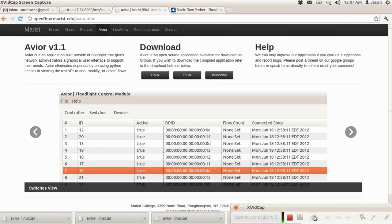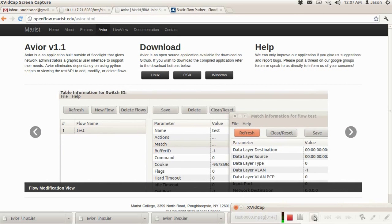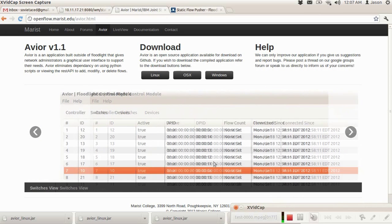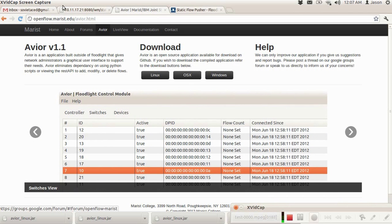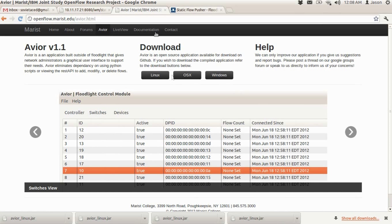There are two ways to get Avier. You can get it from the GitHub and download the source and compile it if you want. Or you can download it straight from the website by going to openflow.maris.edu and then clicking on the Avier tab. You'll see three different distributions. We're going to click on Linux because we're using Ubuntu.